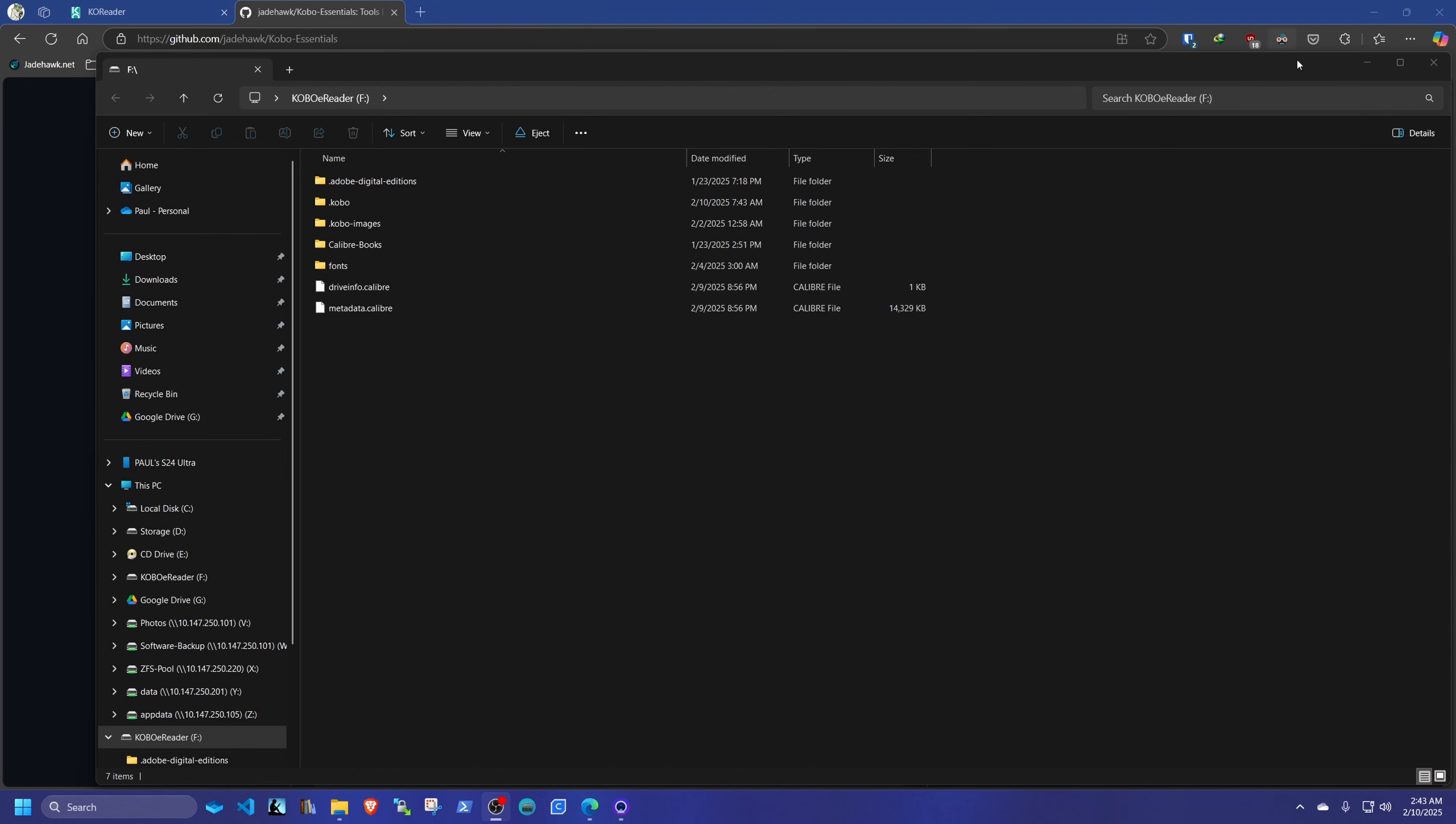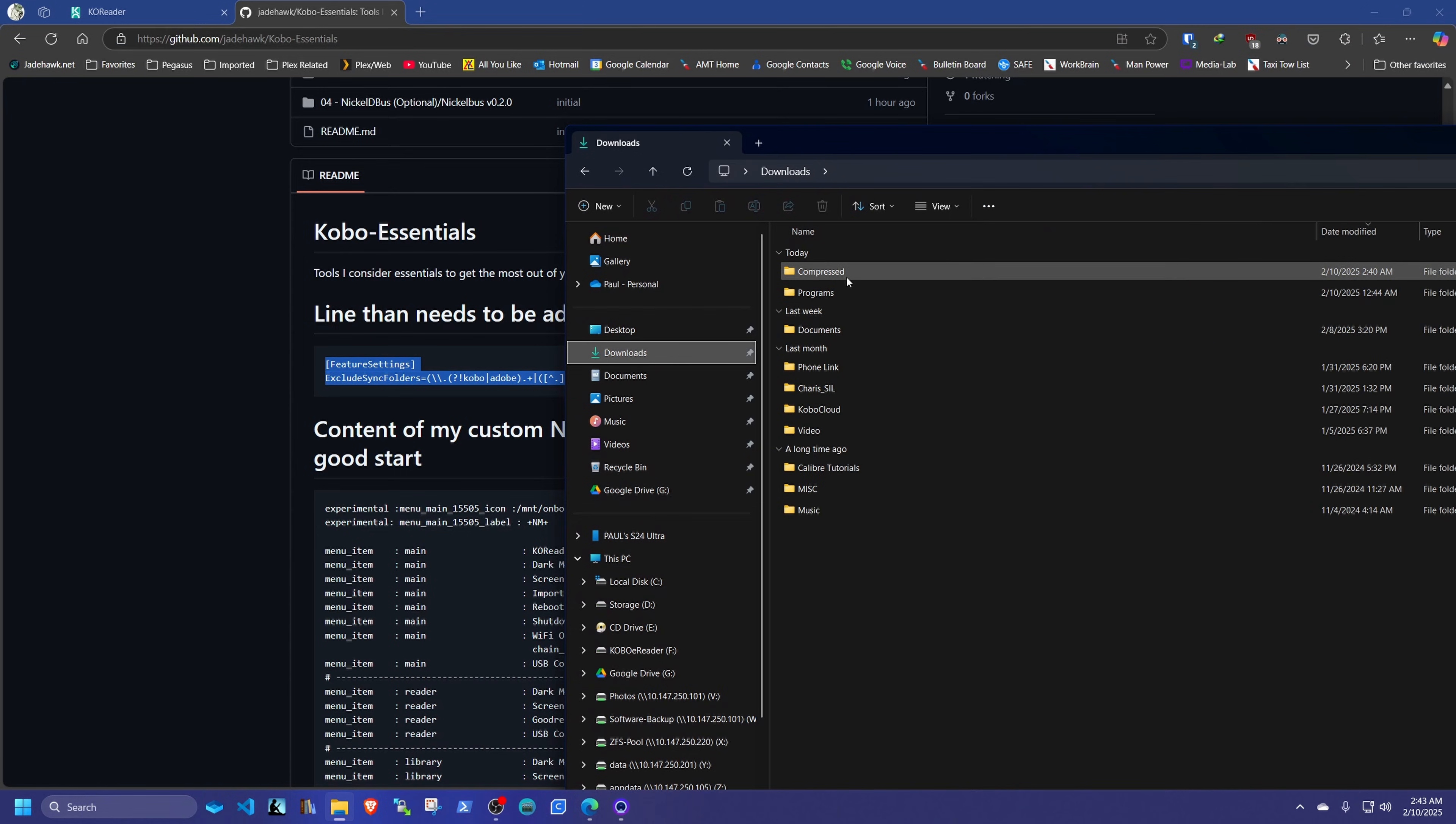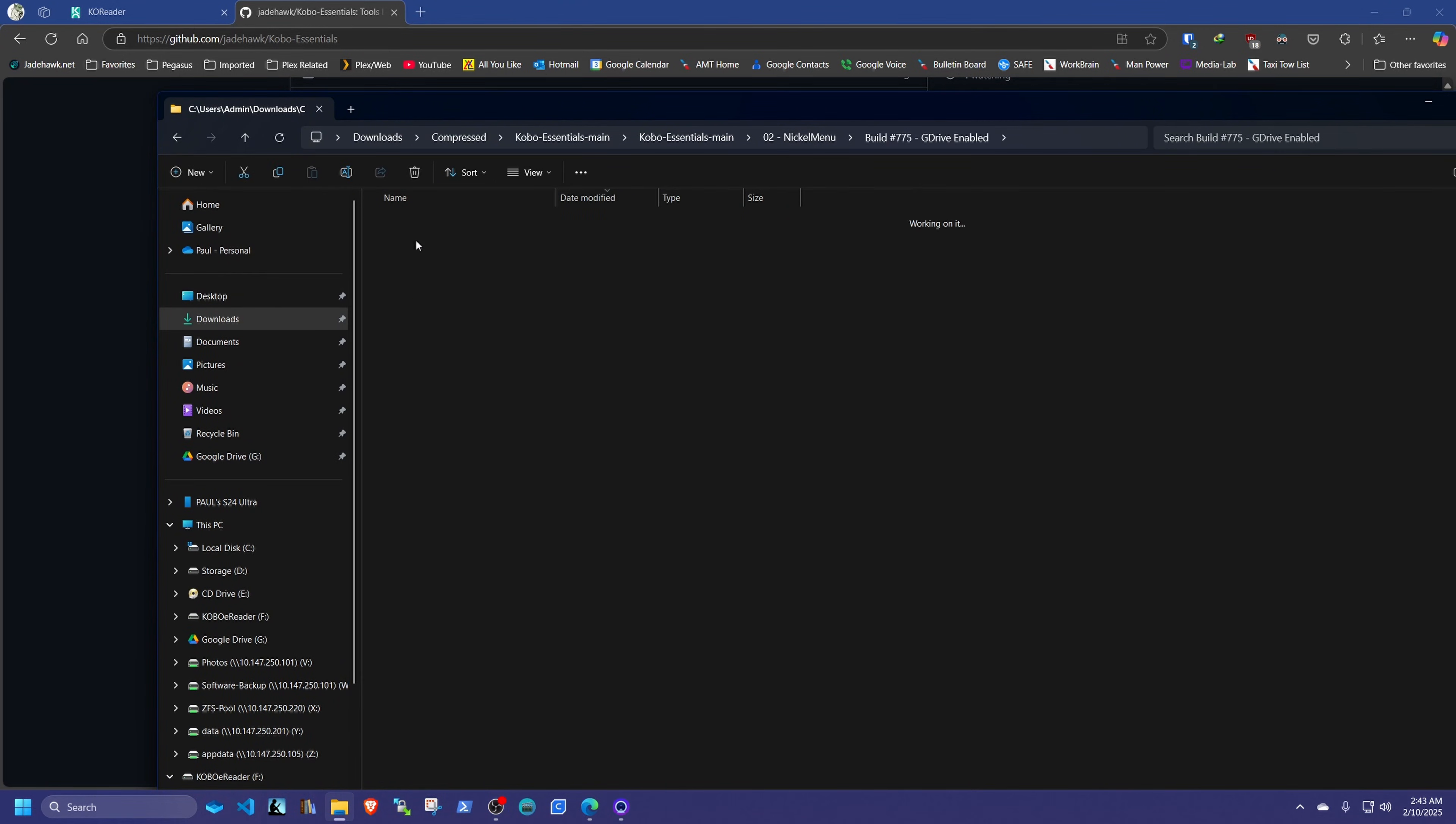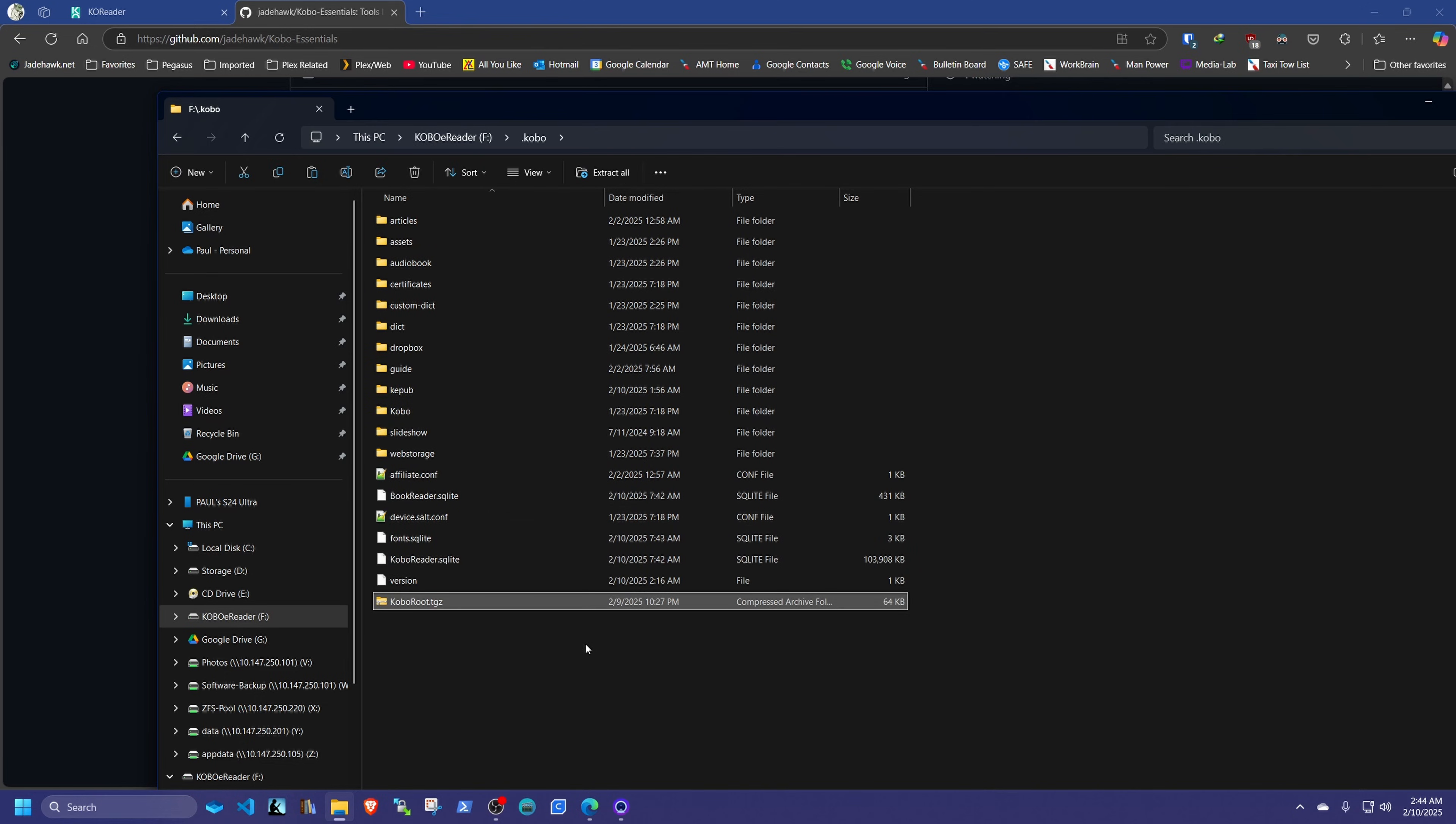And this time we're going to install NickelMenu. So we go back to our installation, our download folder. We go into the NickelMenu. And we're going to go and copy that Kobo.root. We're going to copy it and paste it inside of our Kobo folder inside the .kobo folder. We're just going to paste it in here. And then we're going to eject the Kobo one more time.